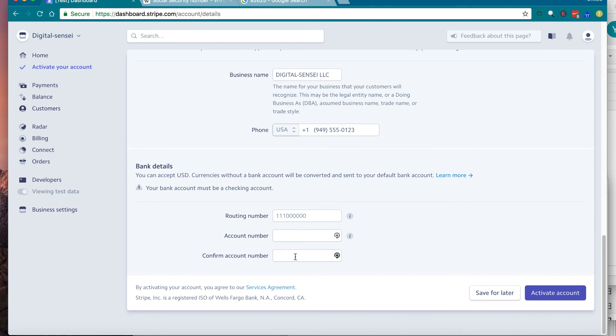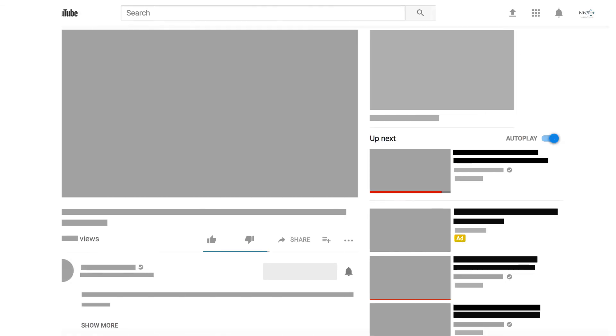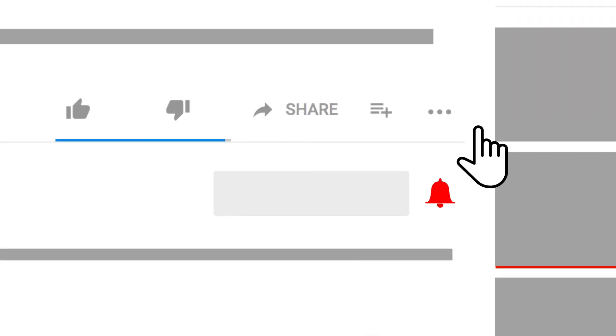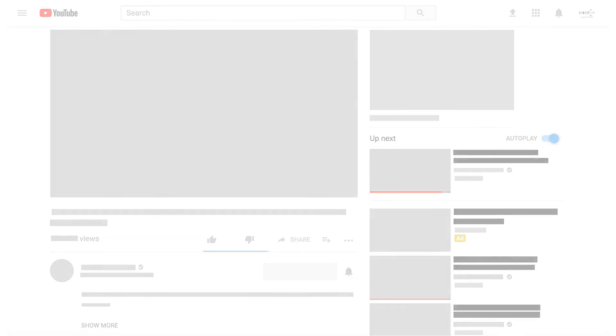That's it. This is how to activate your Stripe account. If you find this video useful, please subscribe to my channel and hit the notification bell. So when I upload a new video, you get notified right away.